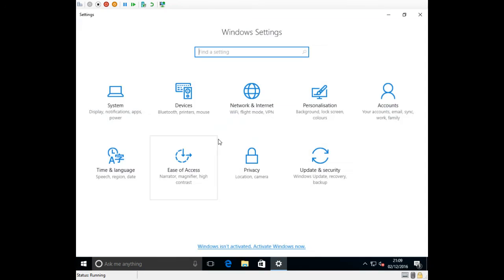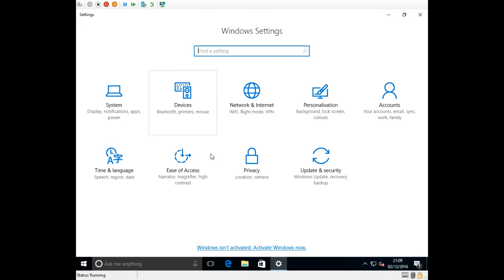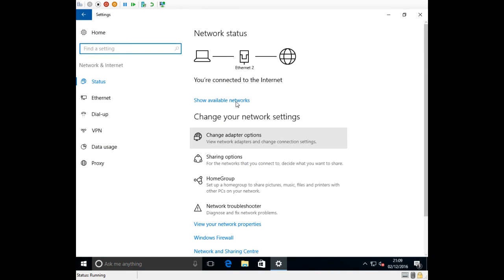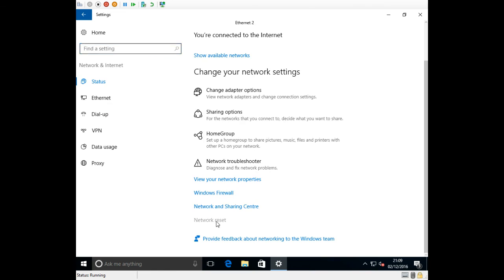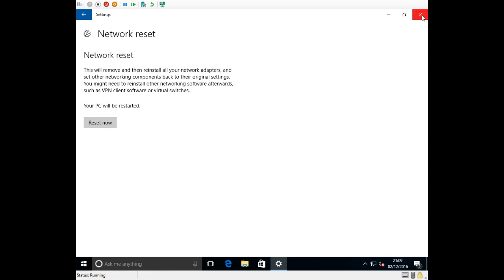Click on the settings button, internet and network, click on network reset and click reset now and then it will reset your network and everything should be working.